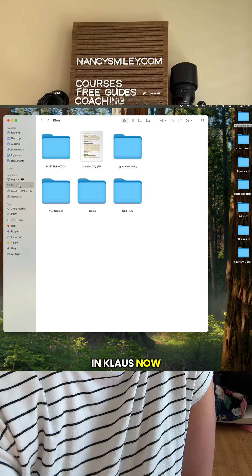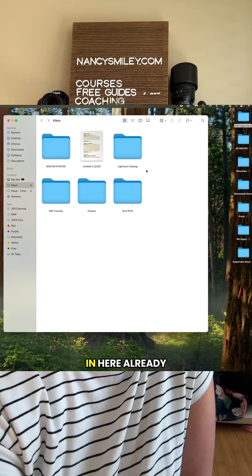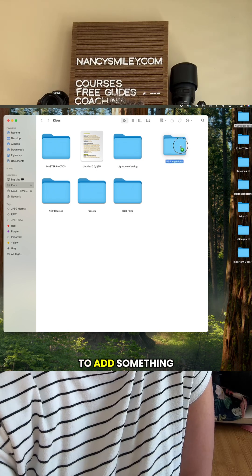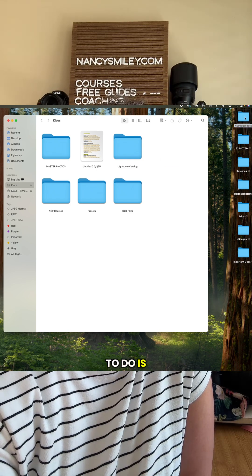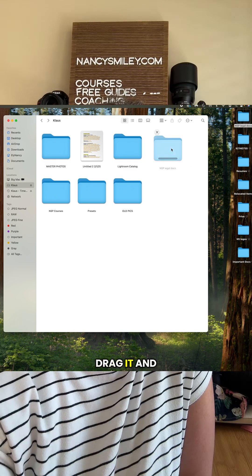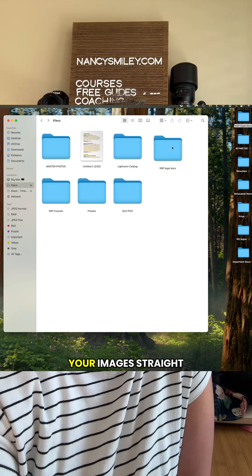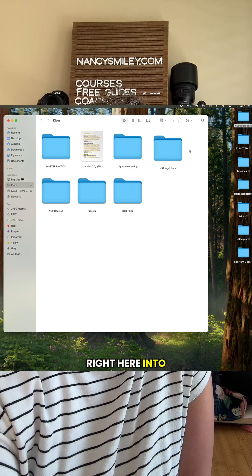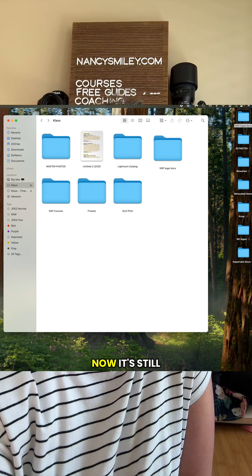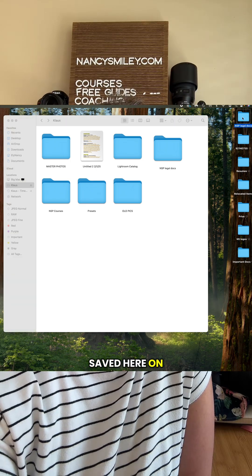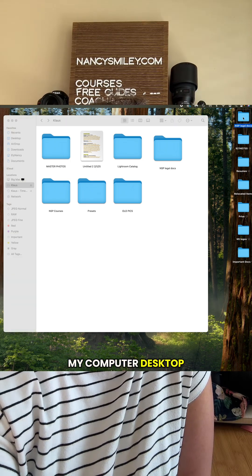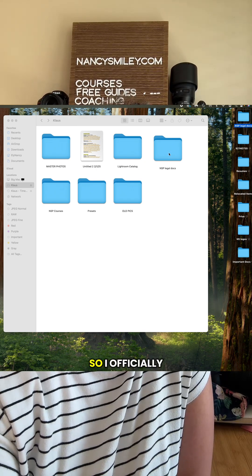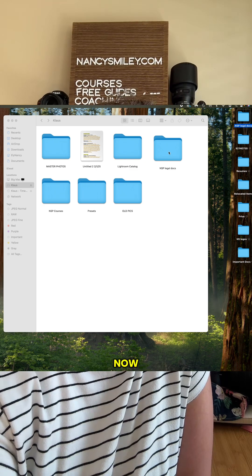Now we are in Klaus. You can see that I have lots of stuff in here already, but to add something, all you have to do is pick it up, drag it, and drop it. You can drag your images straight from your memory card right here into the external hard drive. It's still saved on my computer desktop — it's just making a copy on my external hard drive, so I officially have two copies now.